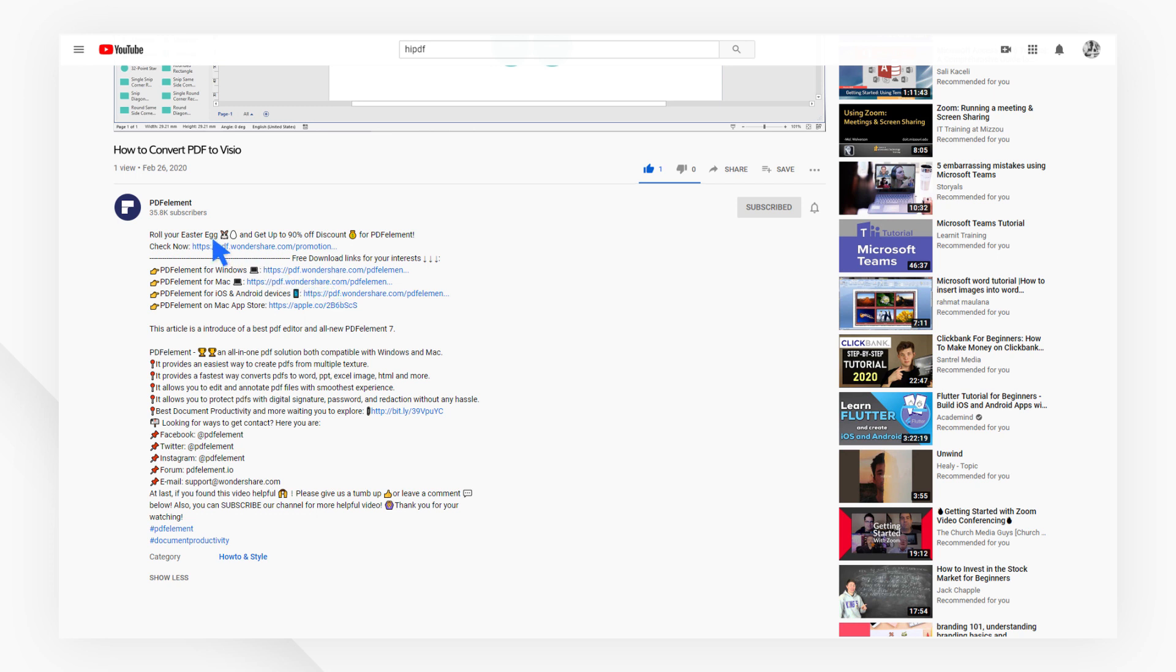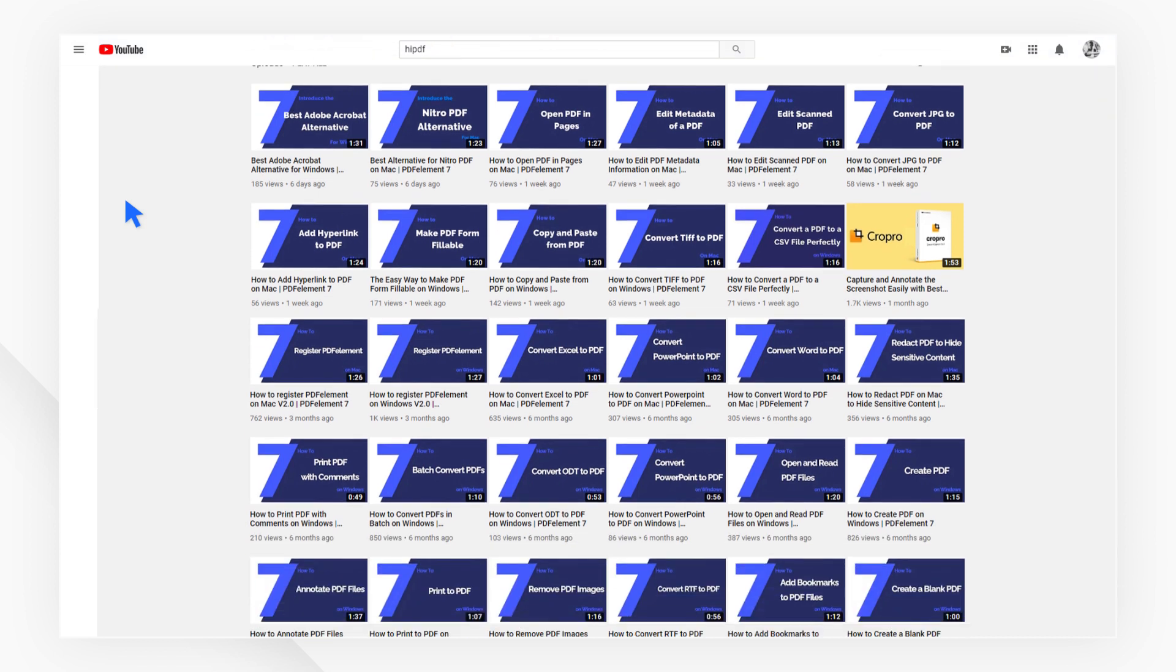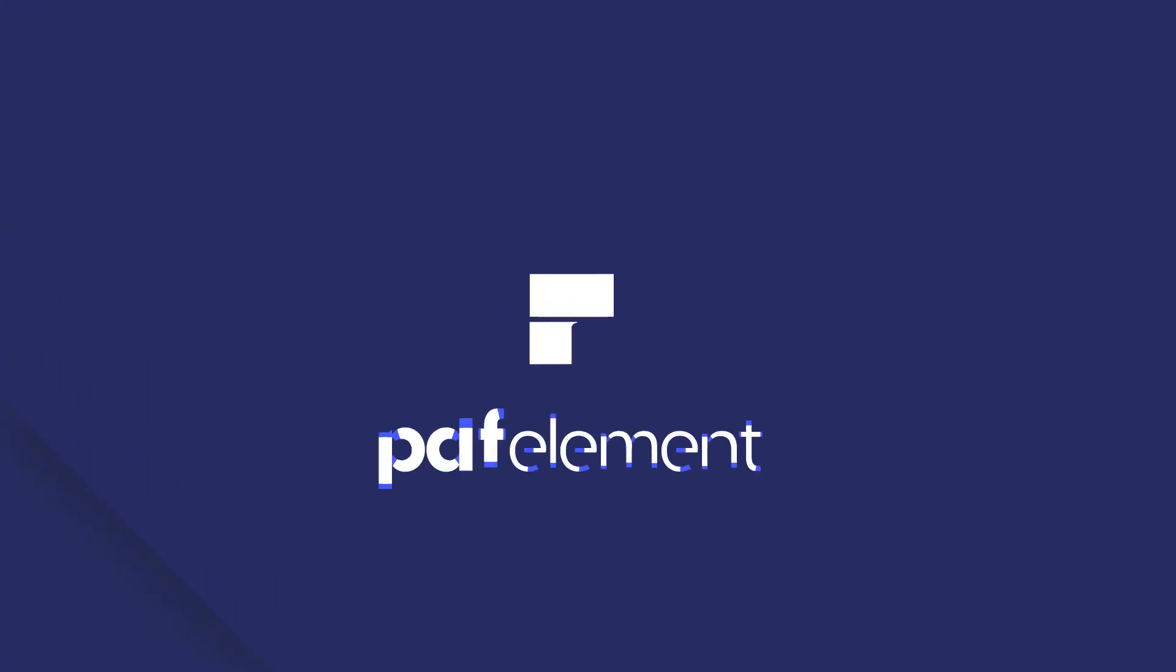Plus, check the rest of my videos for other useful ways to improve your daily routine working with PDFs. Thanks, and see you next time!